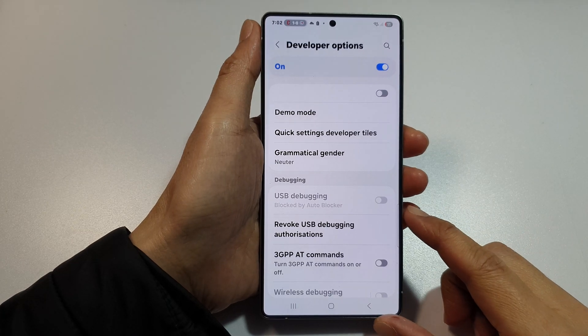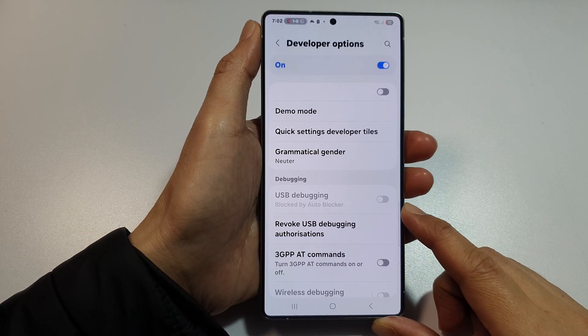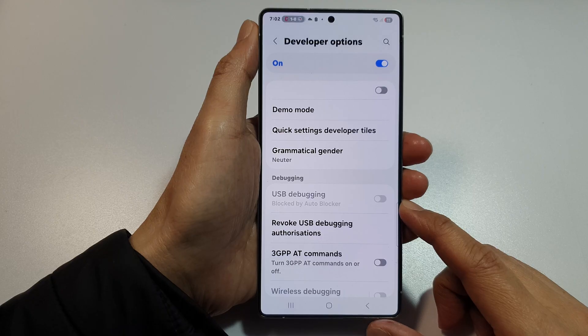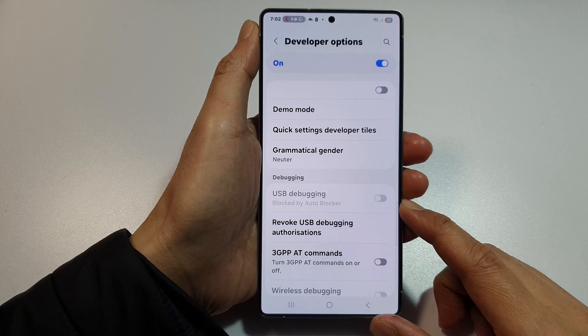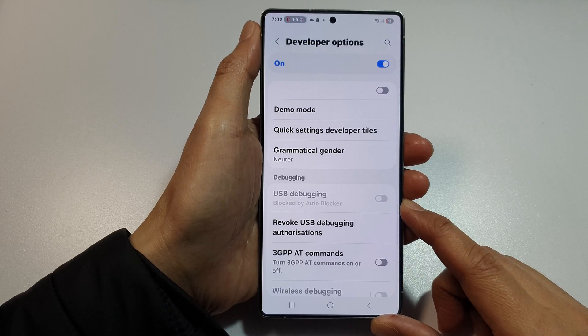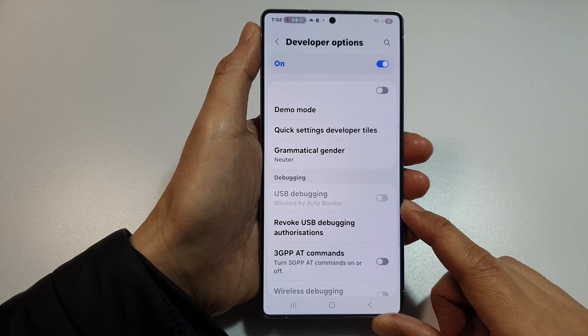How to fix USB debugging being grayed out on Samsung phones such as the S23, S24, or S25 series.